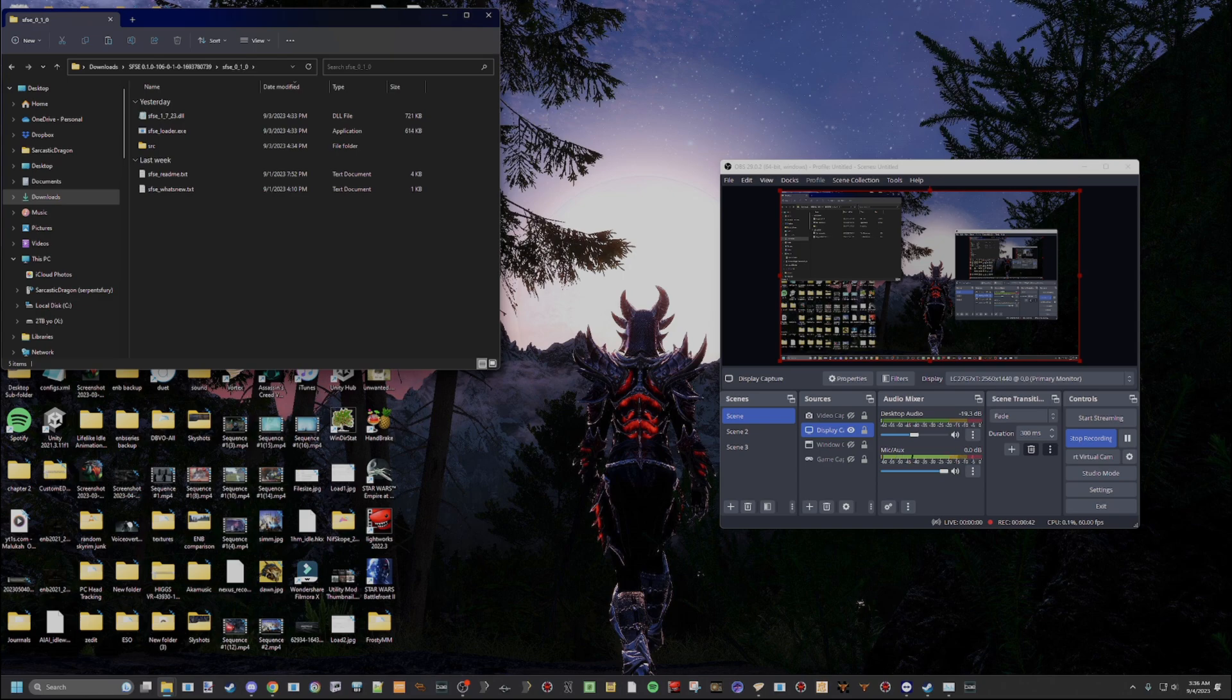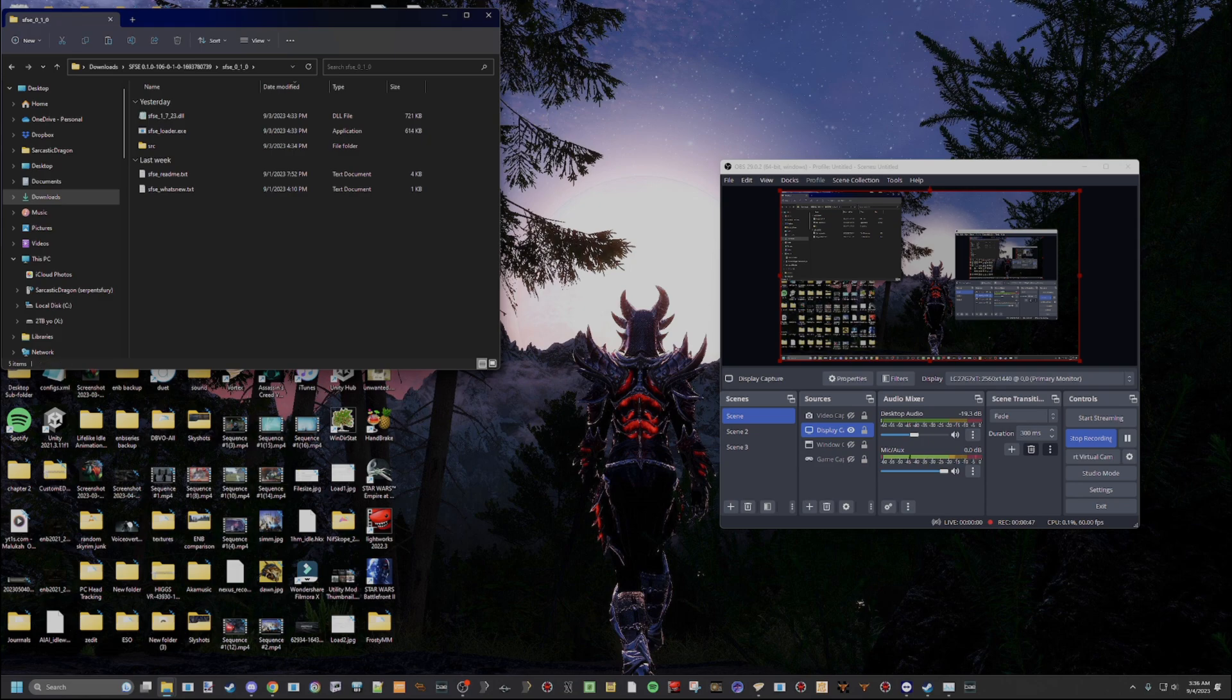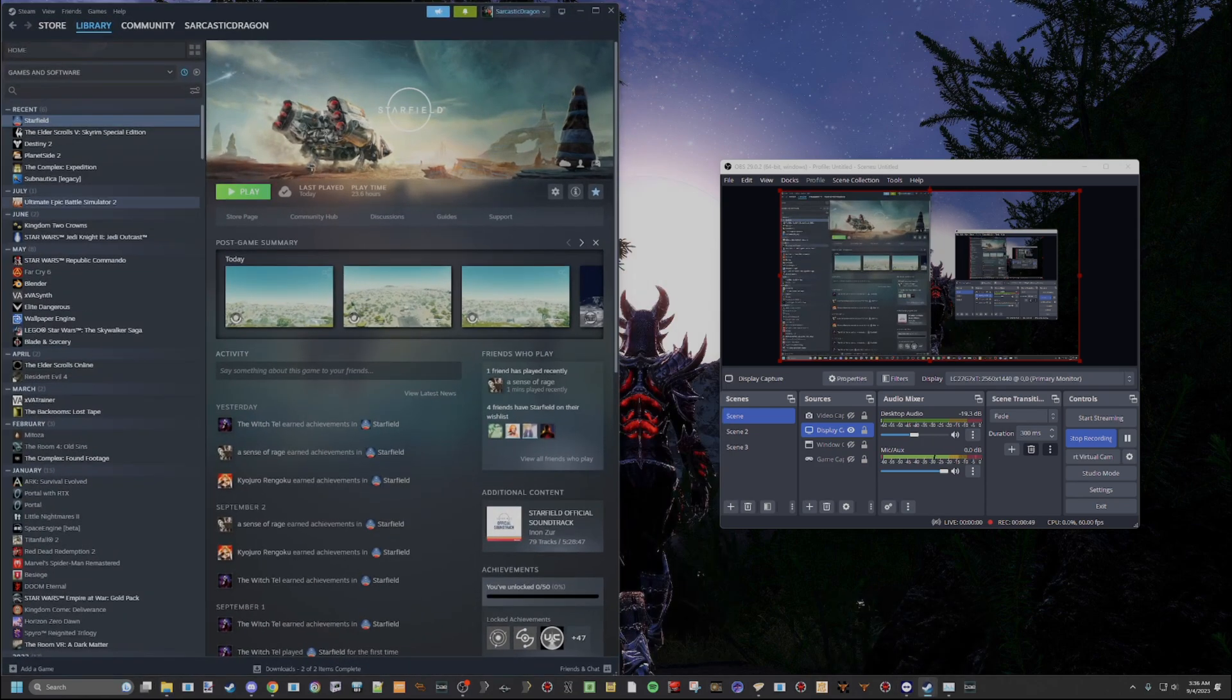Boom. Like so. Then you're going to have these five files. Now, you need to install these into your game directory.